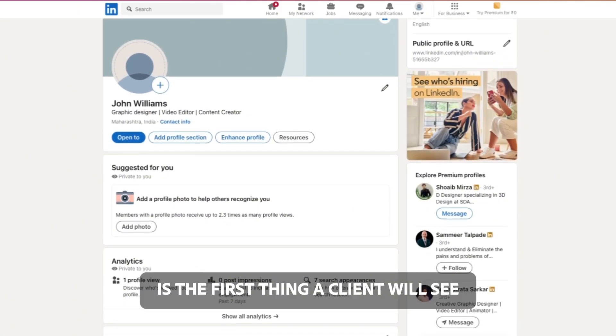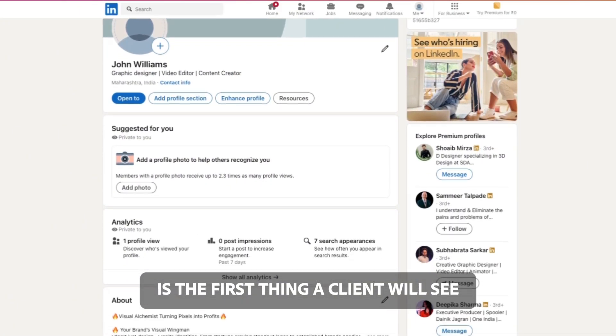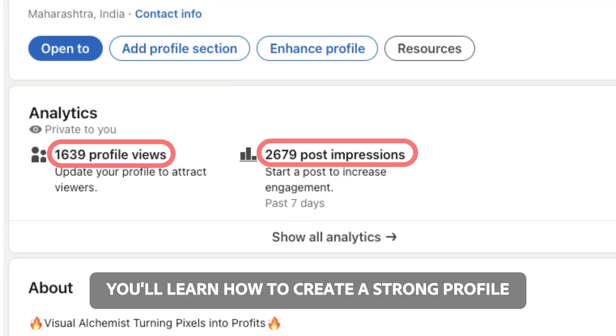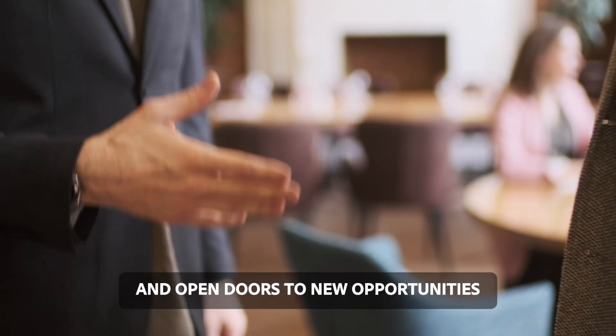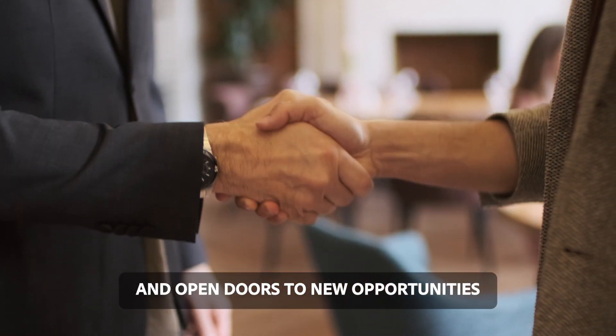Your LinkedIn profile is the first thing a client will see. Today, you'll learn how to create a strong profile that attracts clients and opens doors to new opportunities.